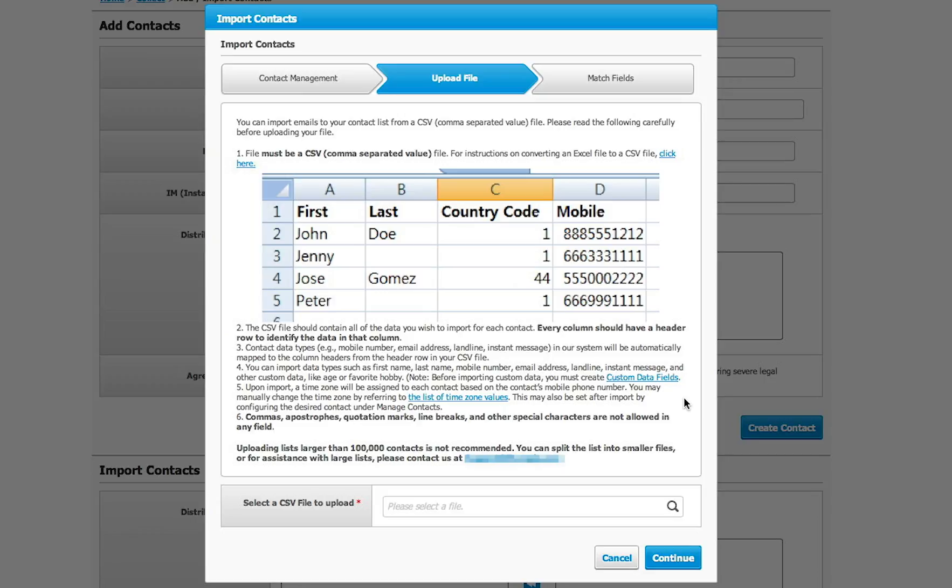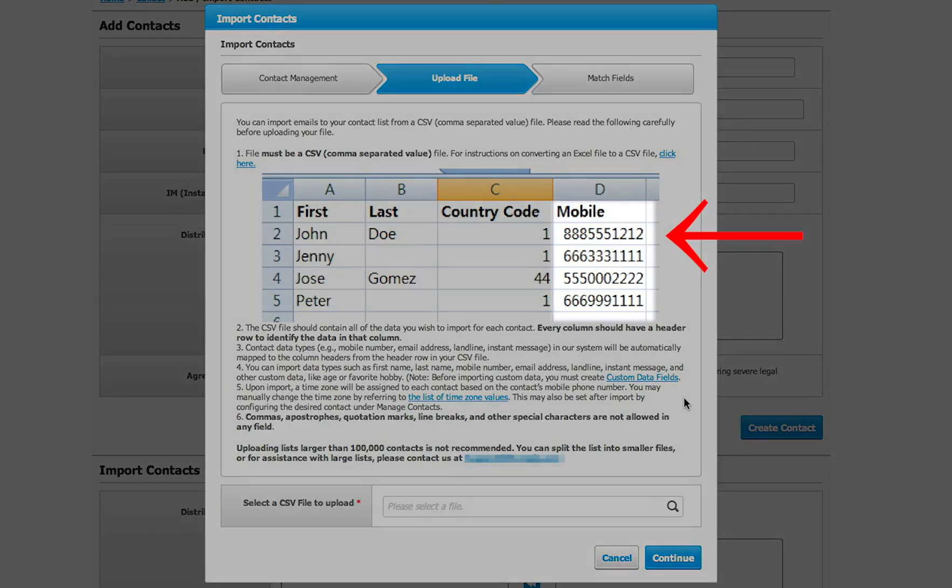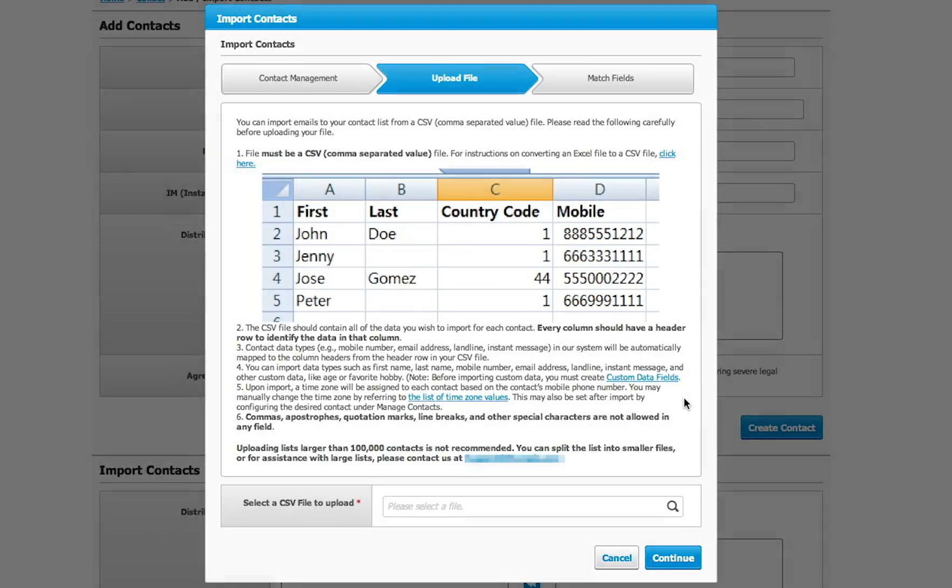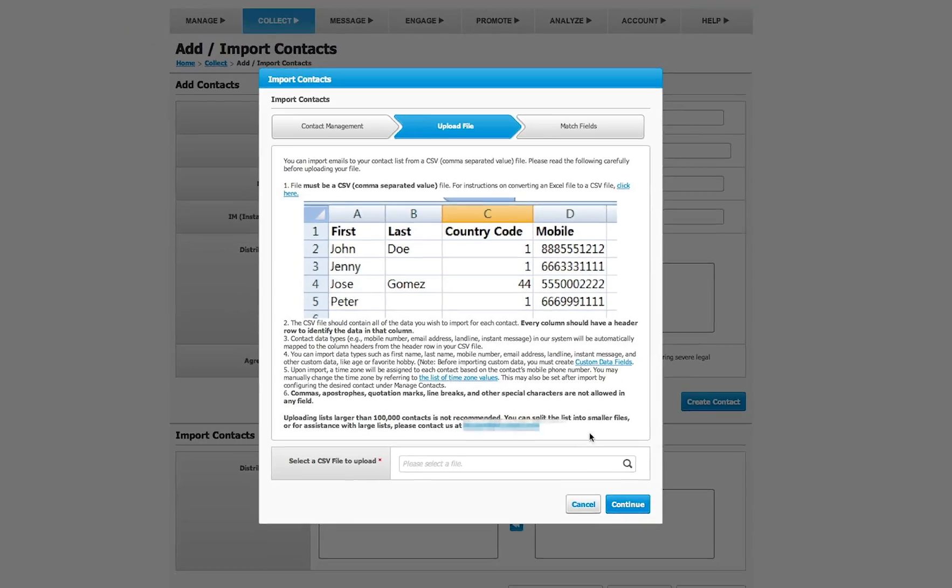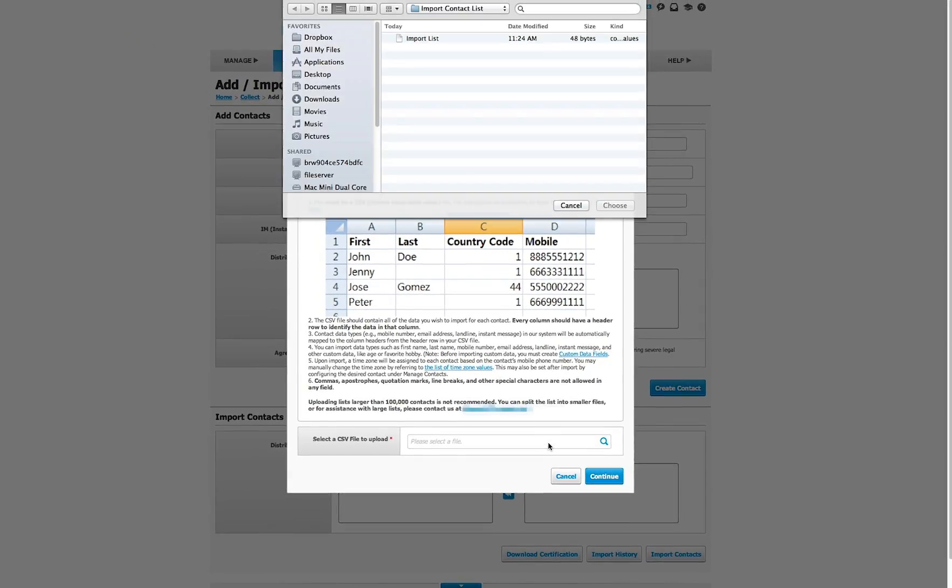For mobile numbers, they must be in a 10-digit format with no parentheses, spaces, or dashes. The columns do not have to be ordered in any way, as you will see in the next step.